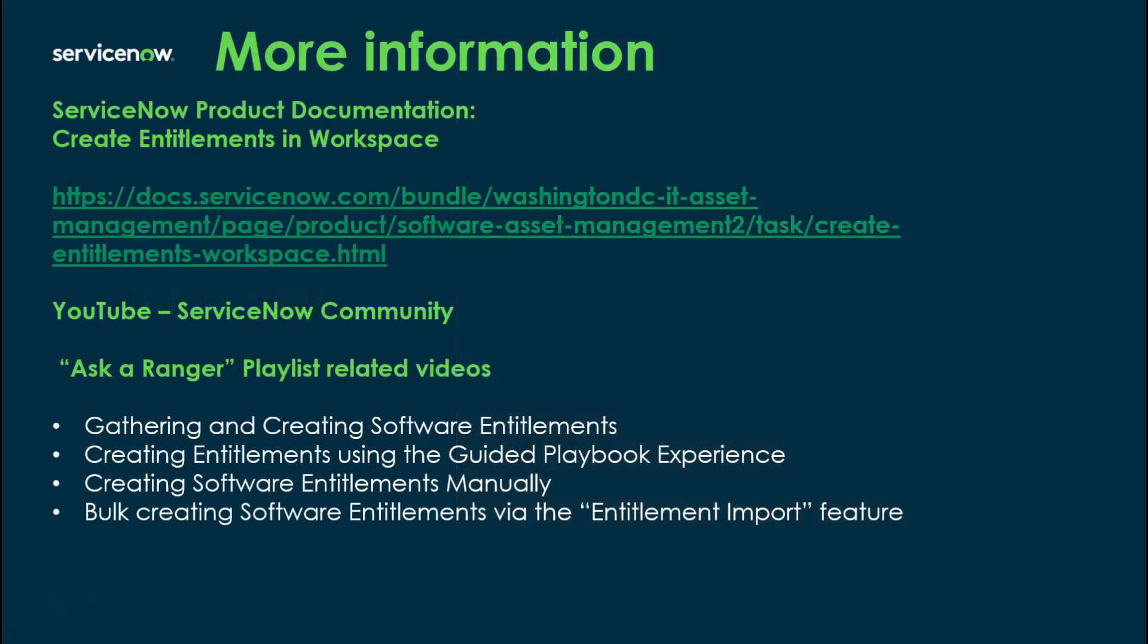For more information on this topic you can go to the ServiceNow product documentation site and search for create entitlements in workspace and you'll be able to find lots of relevant information on what we just covered in this video. In addition you can go to YouTube the ServiceNow Community page and look for the playlist Ask a Ranger Software Asset Management and here's where we have the videos for gathering and creating software entitlements, creating entitlements using that guided playbook experience, creating those software entitlements manually, and this video which is bulk creating the software entitlements via the entitlement import feature.